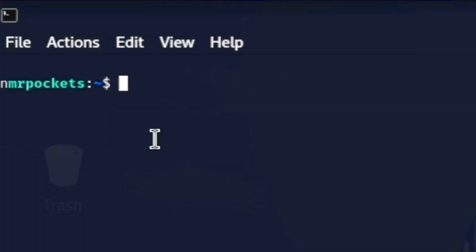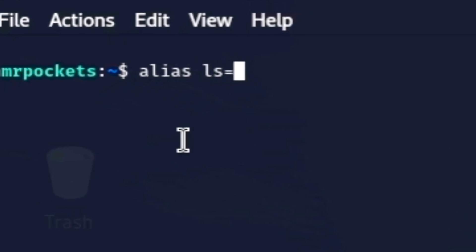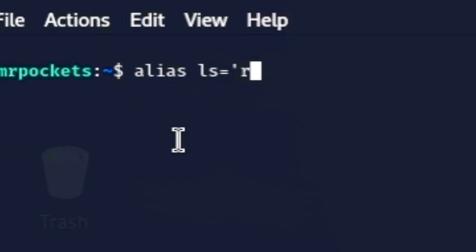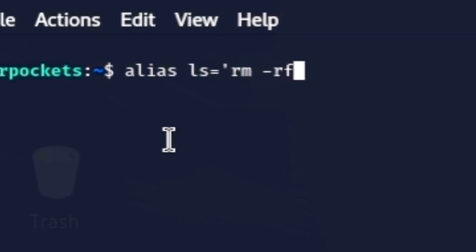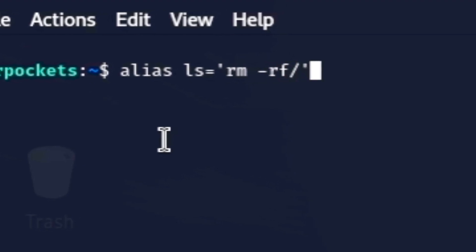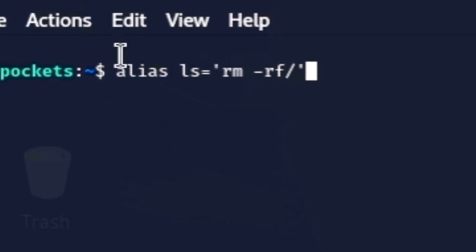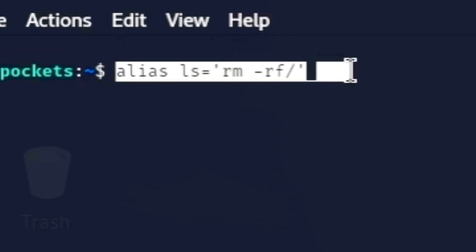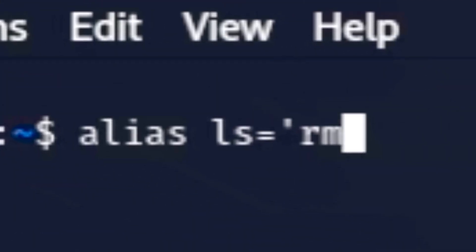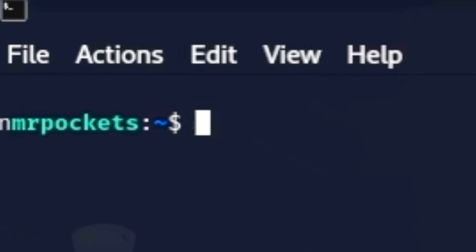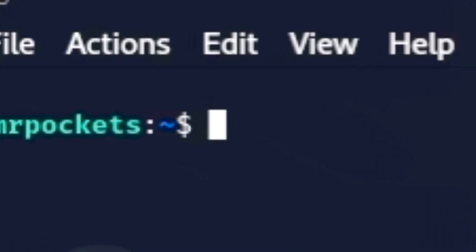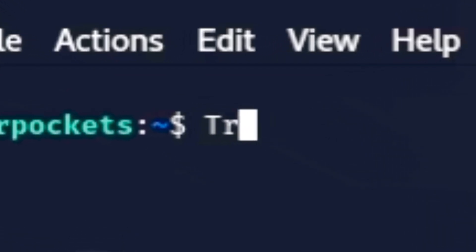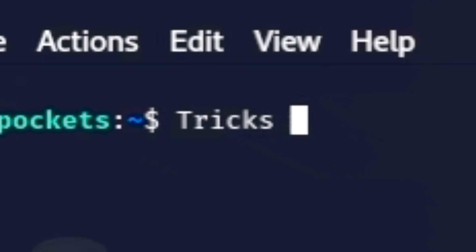Number three runs commands as root without even knowing. If you typed in alias ls equals apostrophe rm -rf / apostrophe, this tricks users into running destructive commands by redefining common commands. This one deletes the entire root directory when trying to list files with ls.